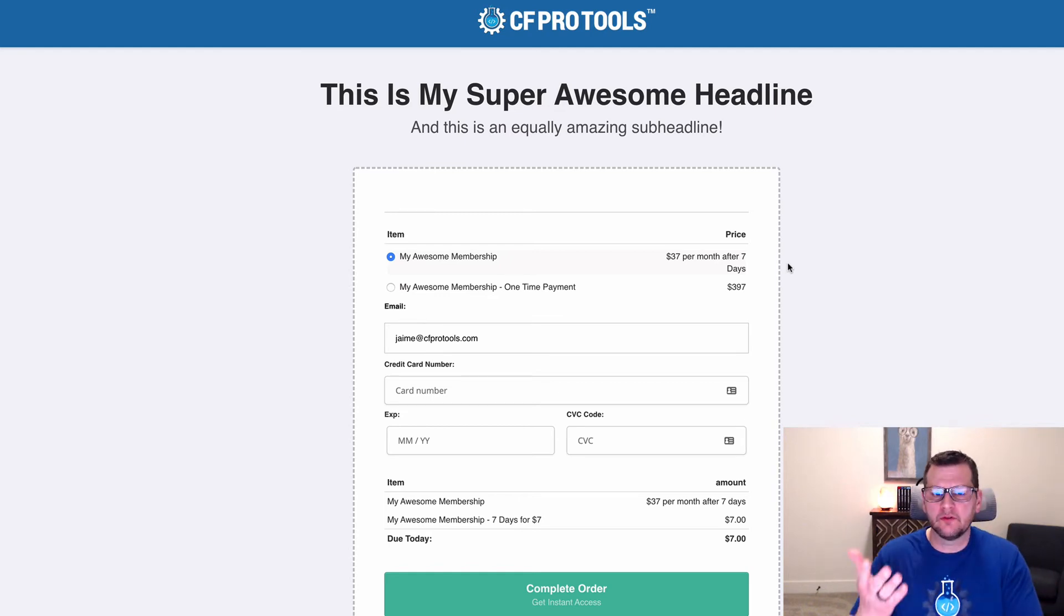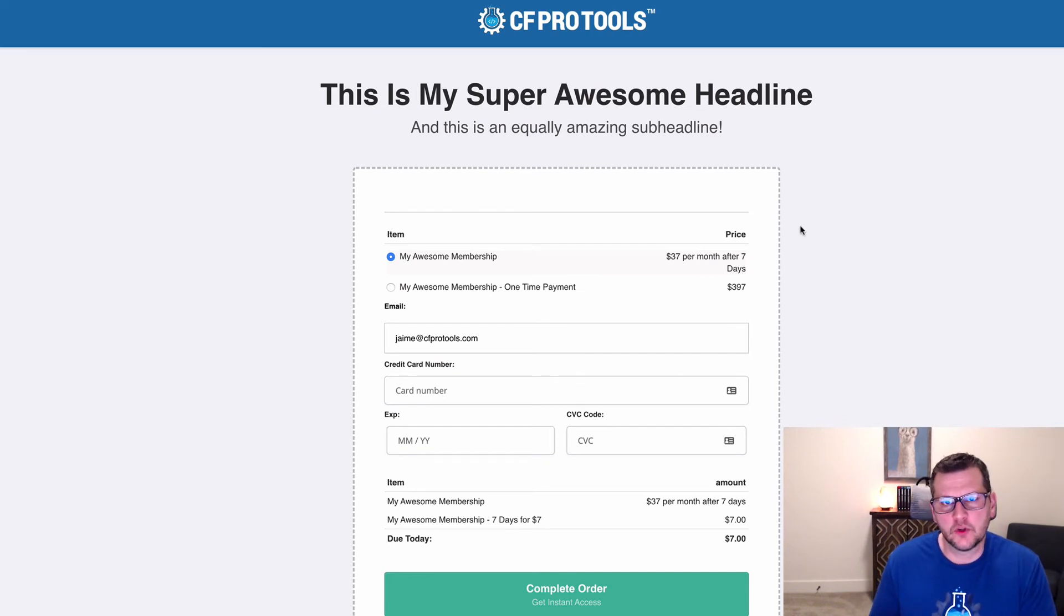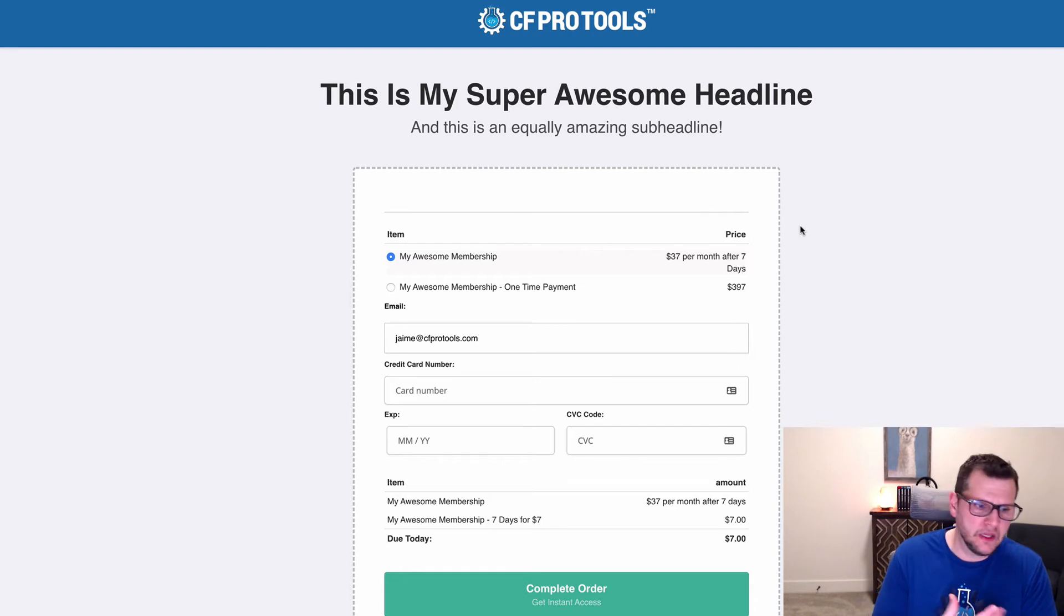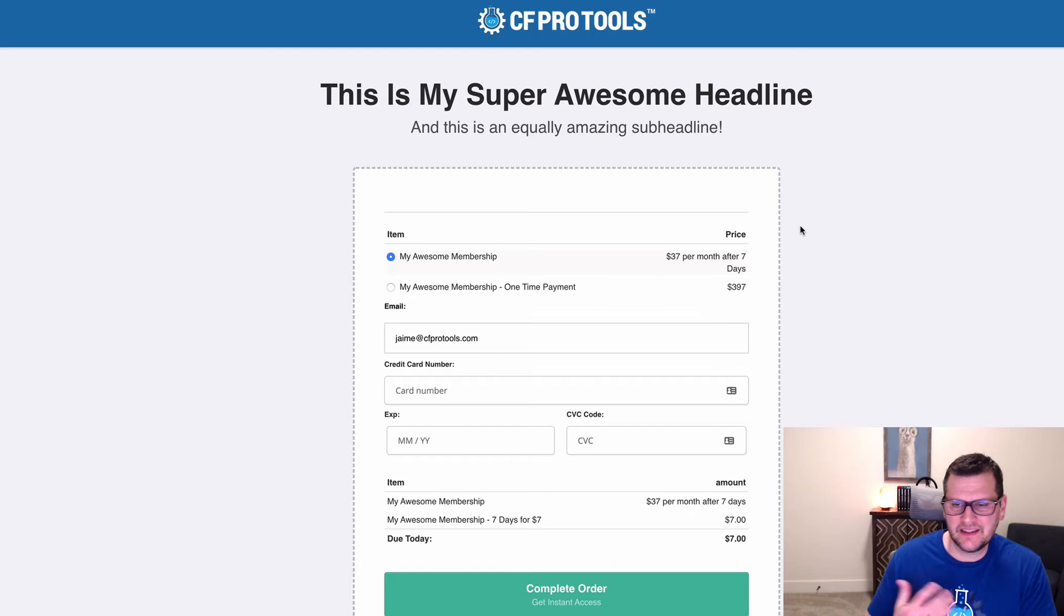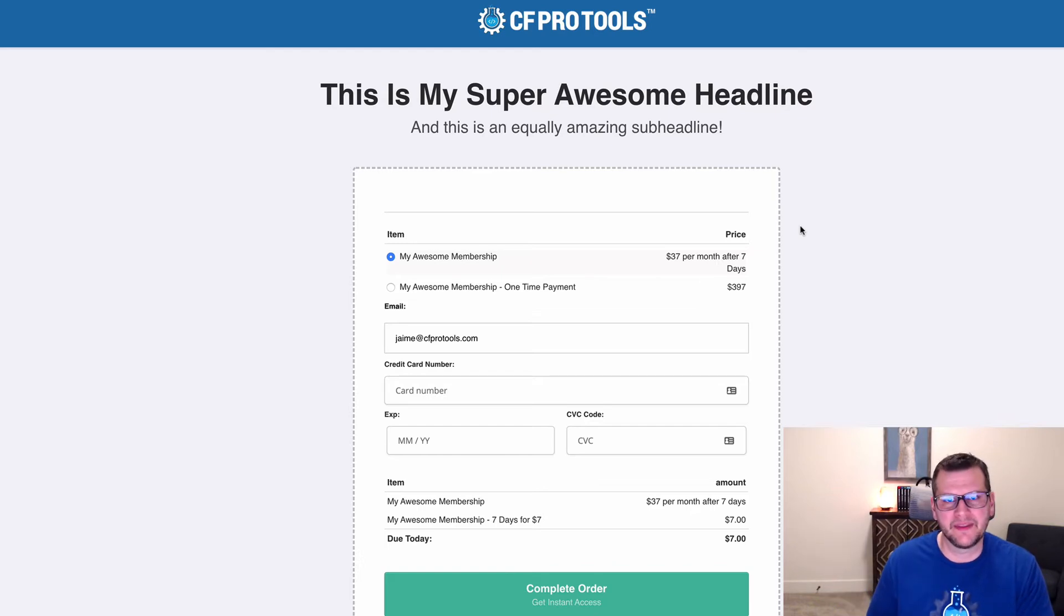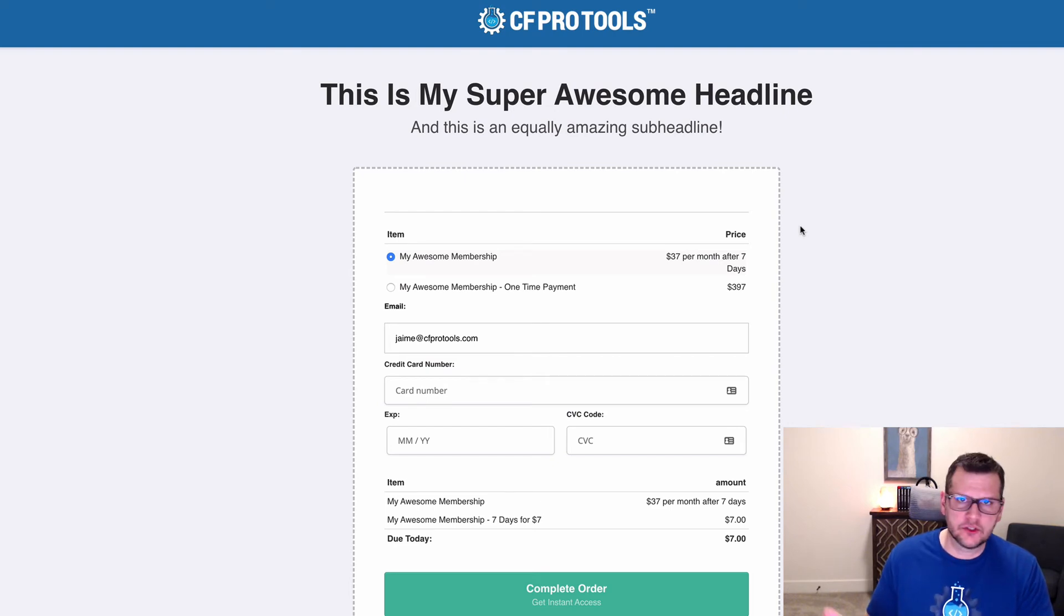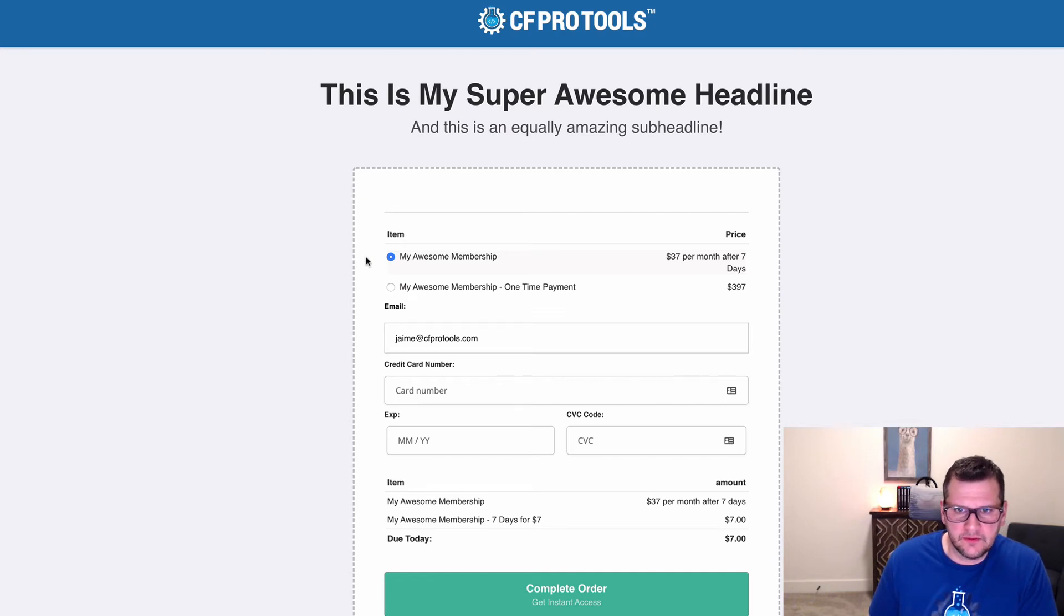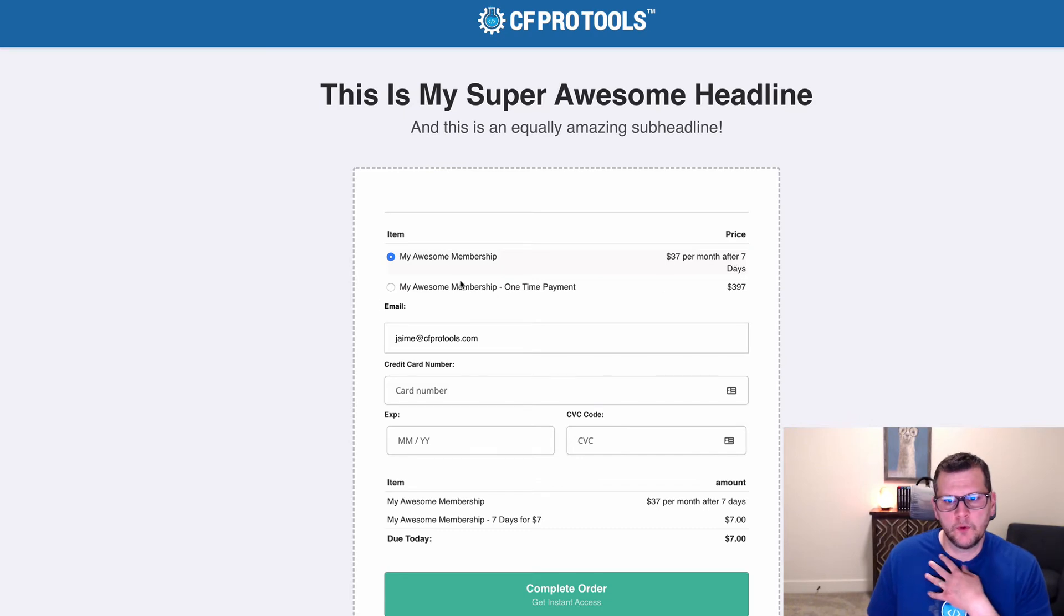The order form we have here is one where I want to sell a paid trial to a membership. It might be great if you have a paid trial version like, hey, give me seven dollars and we'll give you seven days access and then it's just 37 bucks a month after that, or you can go ahead and pay now and make a one-time payment and get unlimited access. So that's the offer I've got here, it's 37 a month after seven days or you can pay a one-time payment of 37.